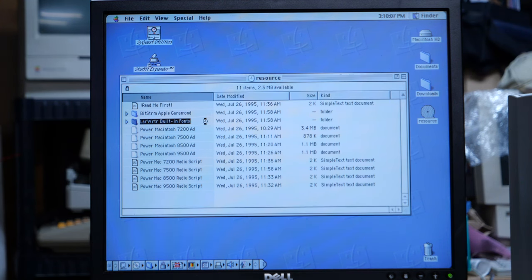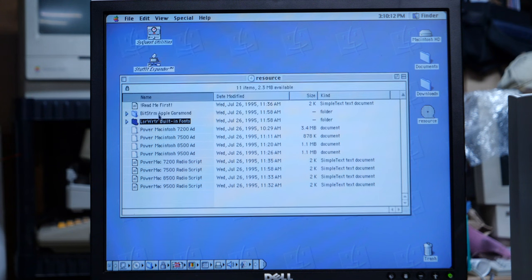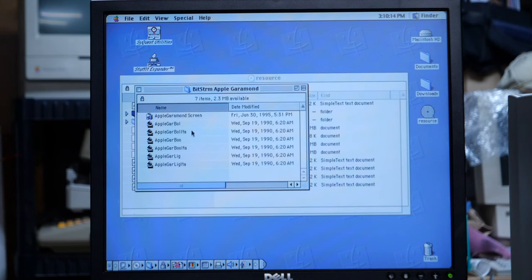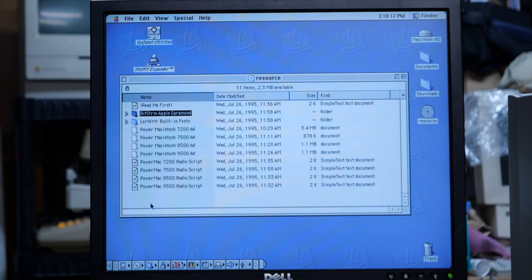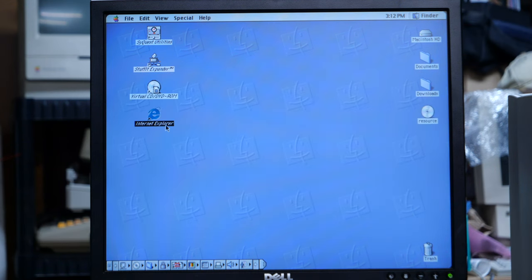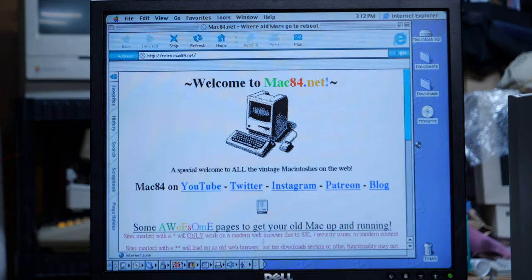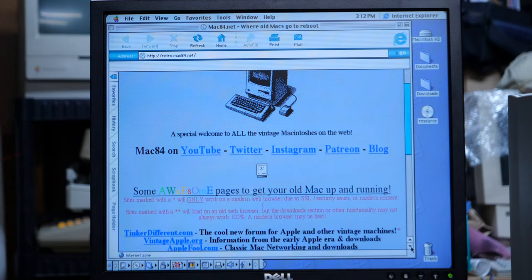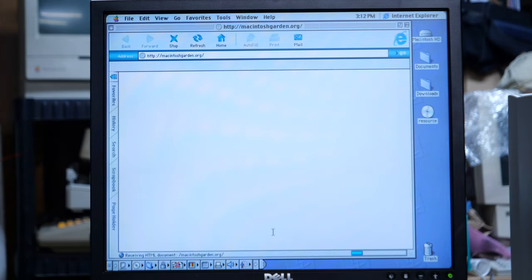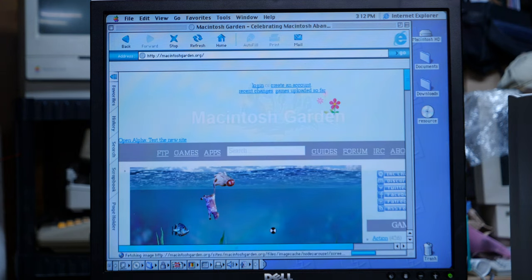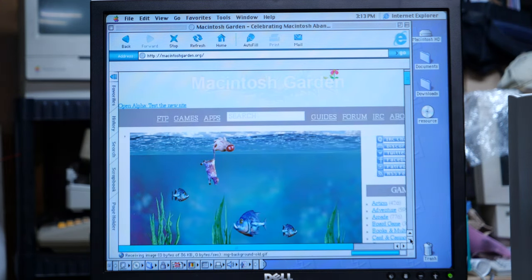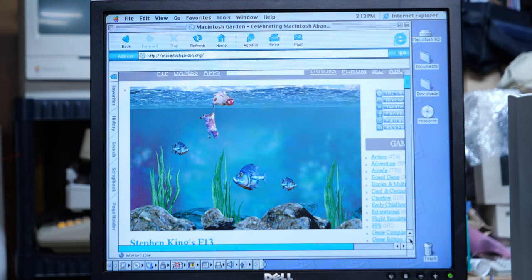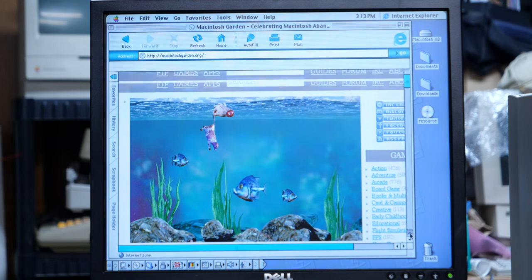We do got some built-in fonts here. The Apple Garamond font. So, I guess I need PageMaker version 5 or later.